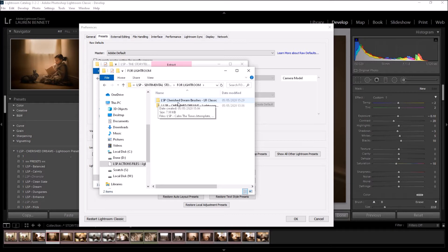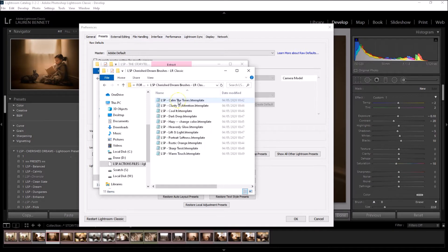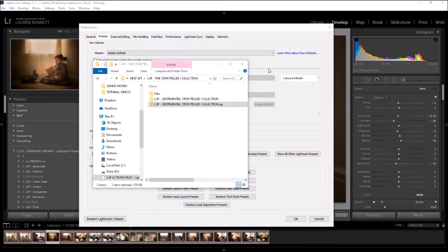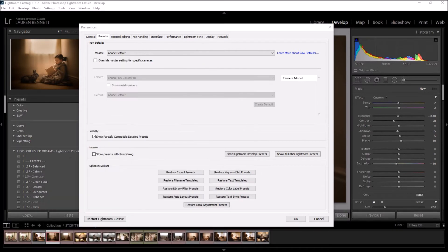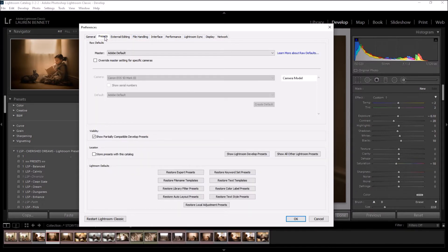So locate the brushes in your file. Again, if they've got a zip on them, you're going to want to extract them. I'm loading the LSP Cherish Dreams brushes, but this will work with all Lightroom local adjustment brushes, and you will see here the Lightroom brushes are individual files that you're going to want to get into Lightroom. Okay, so let's get that away and go back where we were here on preferences. You see all the tabs at the top here. You're going to want to click on presets and then show all other Lightroom presets.